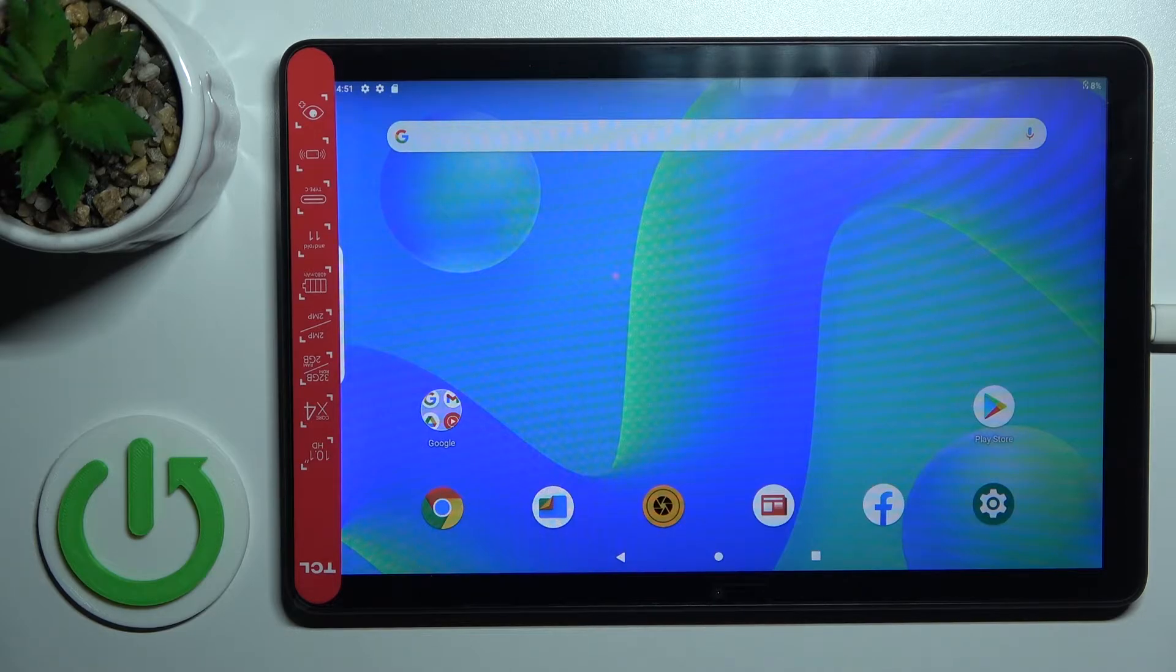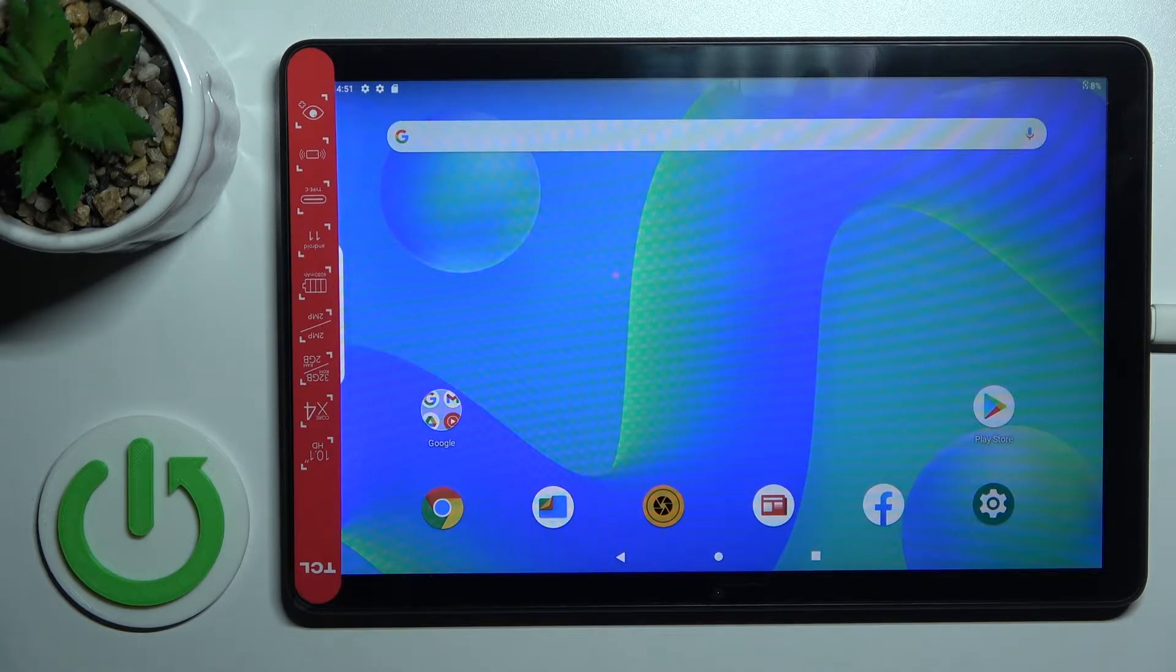Welcome to the TCL Top 10L. I'll show you how to connect to Wi-Fi on this device.